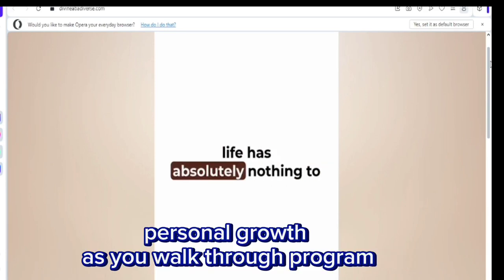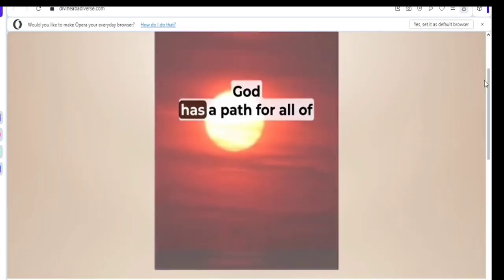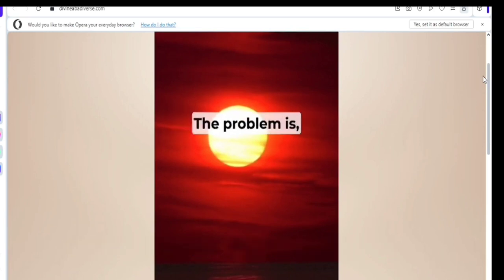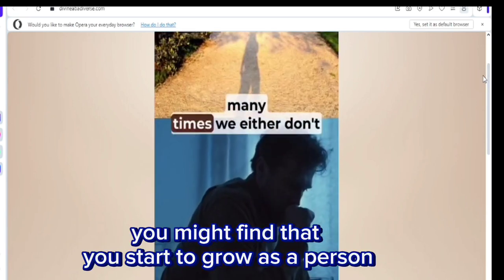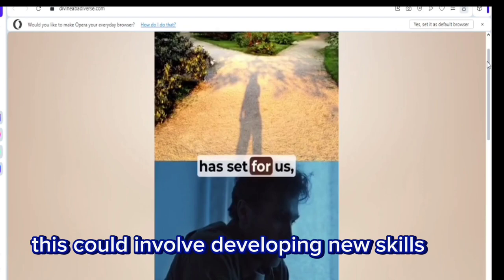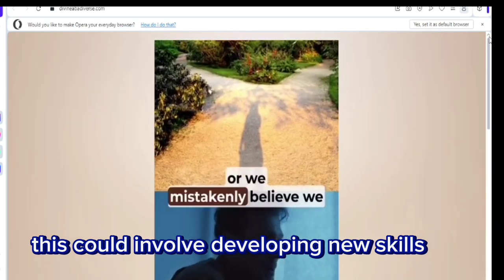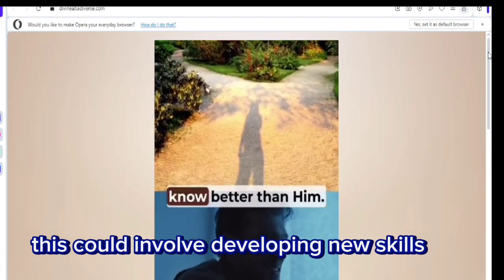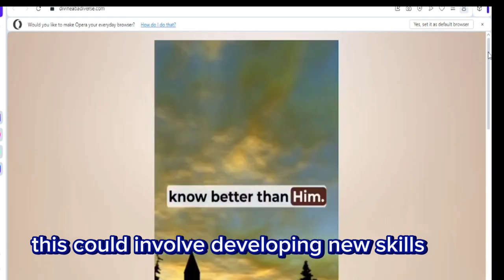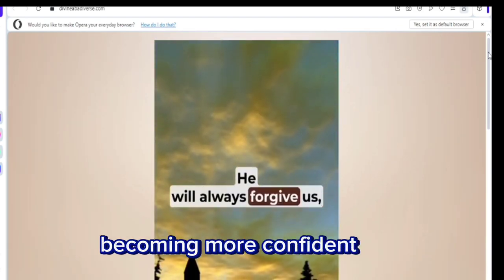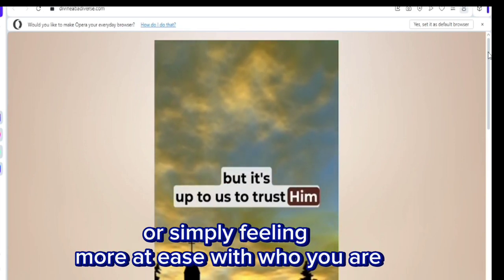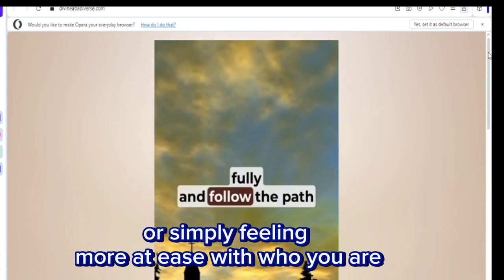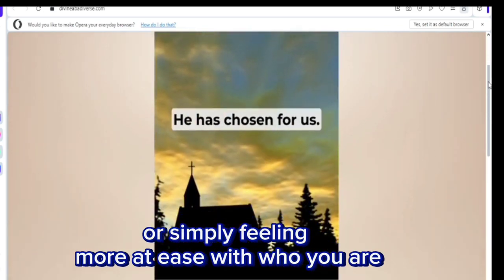Personal growth. As you work through the program, you might find that you start to grow as a person. This could involve developing new skills, becoming more confident, or simply feeling more at ease with who you are.